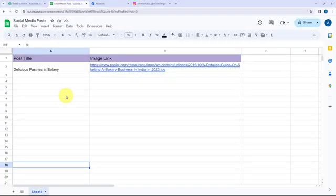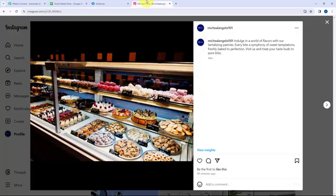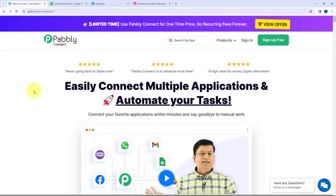In a Google Sheet I have created two columns — one for the post title and the second for the image link. Whenever in a new row I add the post title and the image link, Google Gemini will generate the caption. Once that's done, it will be posted on my Facebook page and Instagram account. To automate this entire process I'm going to use Pabbly Connect.